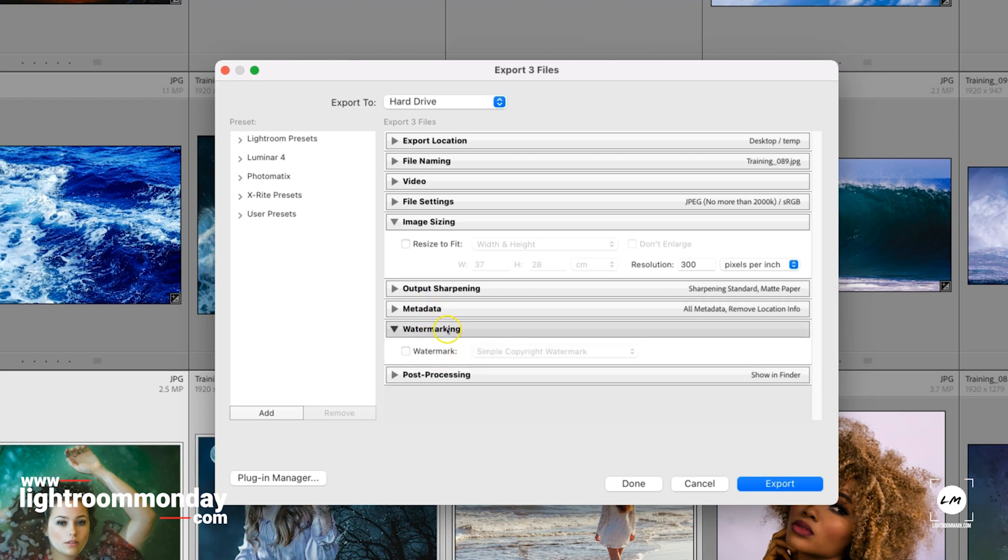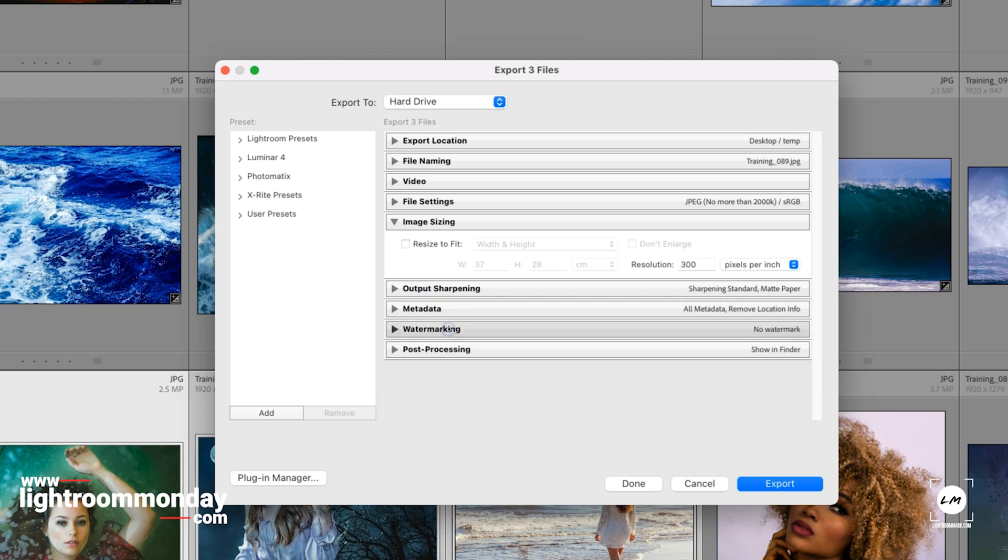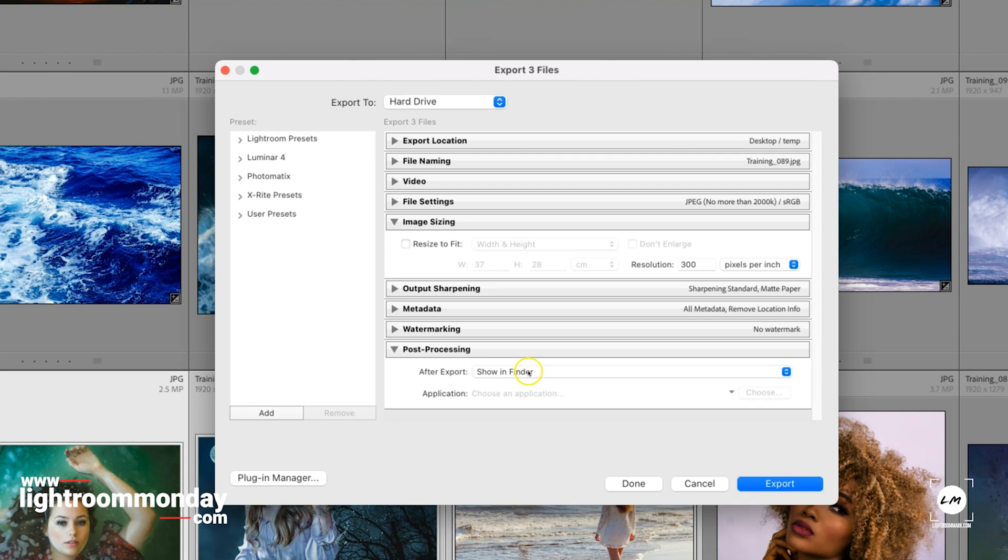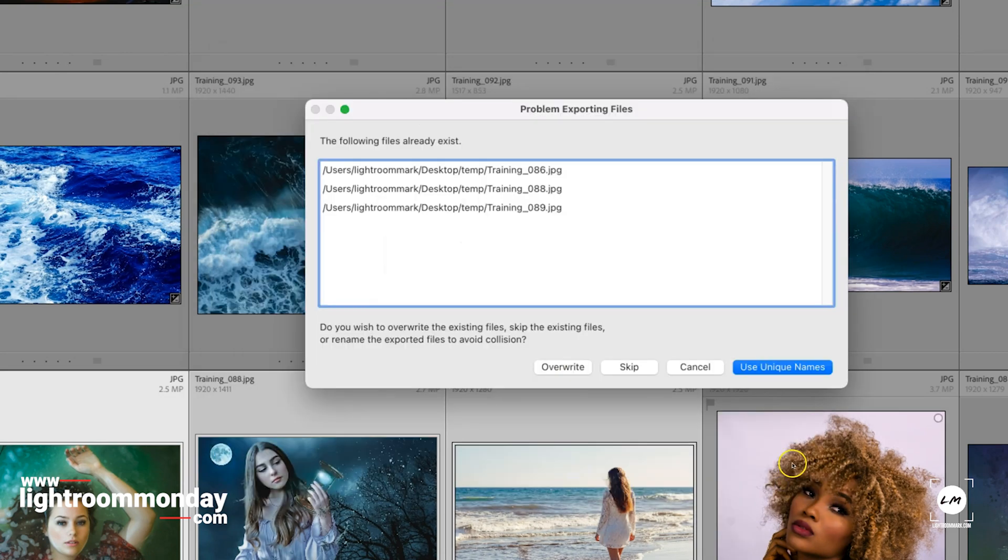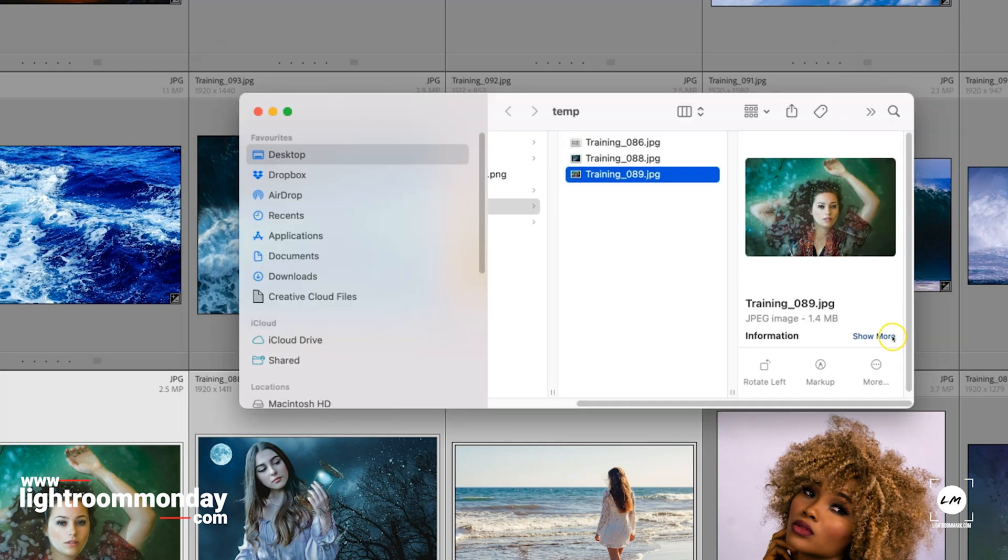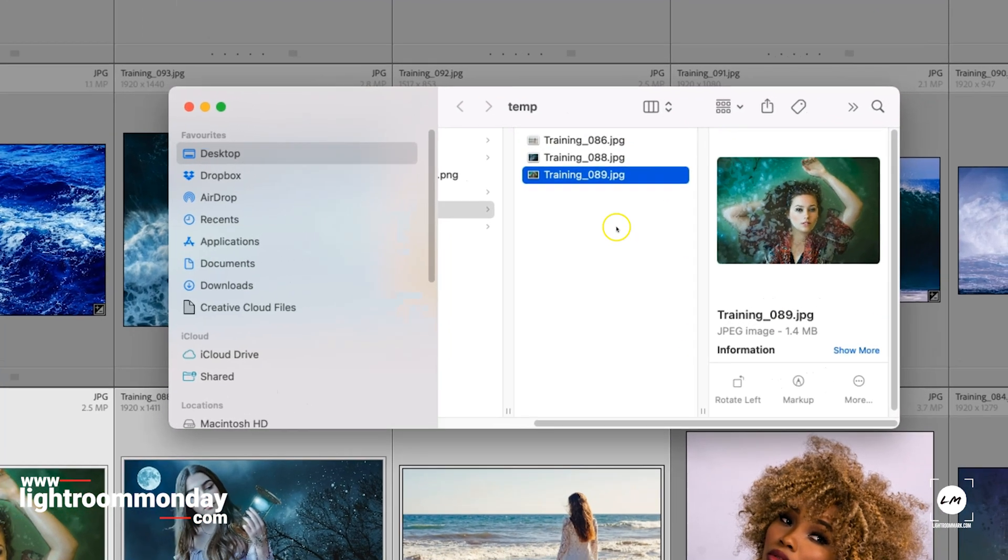Watermarks I would remove if it's going to a magazine, and then the last box is Post-Processing. Once it's edited, what do you want to do? In this case, I'm just going to show them in the Finder, but you could have them in Preview or open them in Photoshop or something like that later. I'll just press Export and I'm going to overwrite those. There we go.